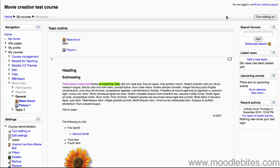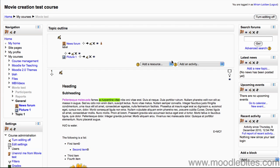Firstly in your course, make sure you have turned editing on either by clicking the button in the top right or by clicking turn editing on in the settings block under course administration. Under the add a resource drop down